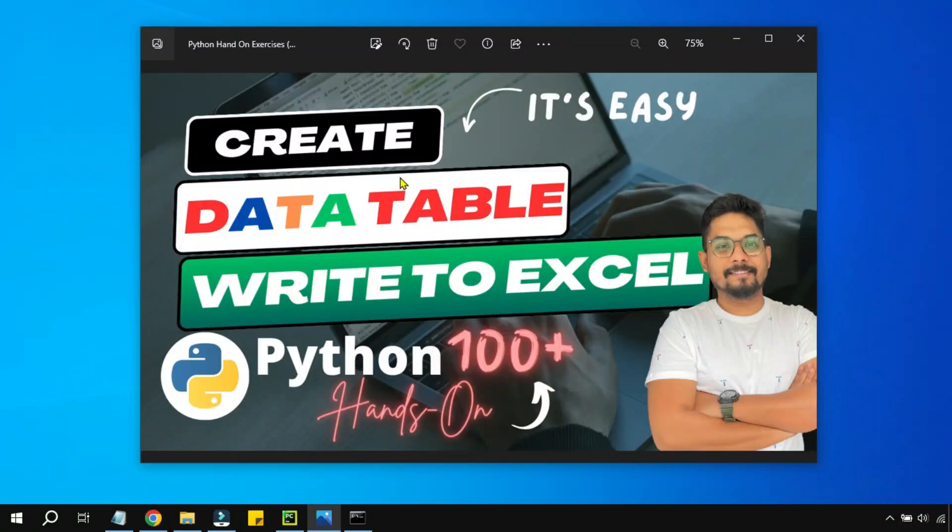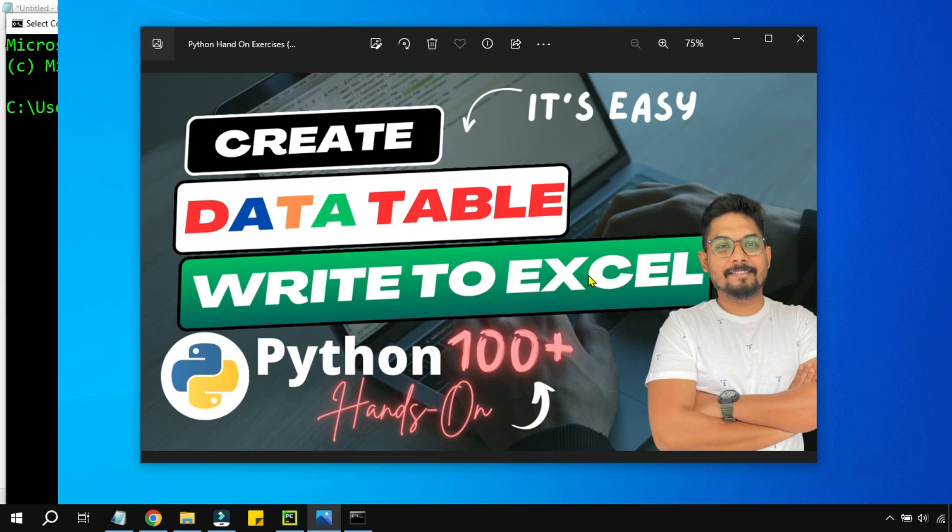Hey guys, in this video we are going to see how you can create a data table and then write to an Excel.